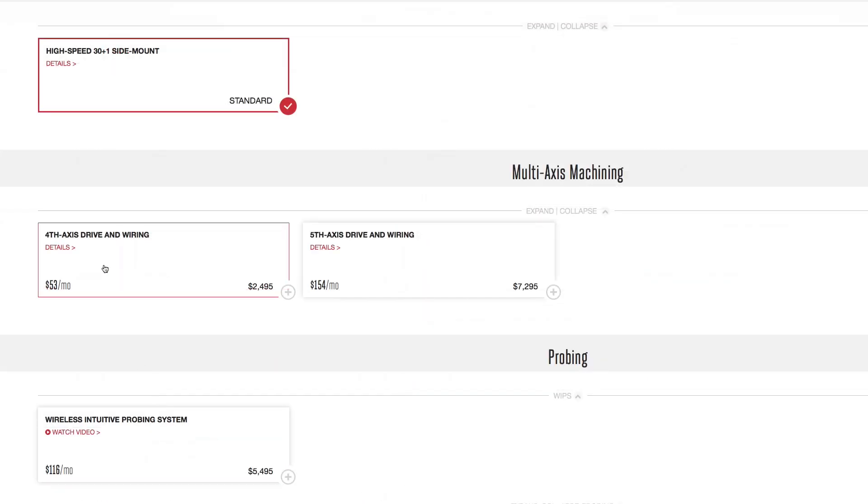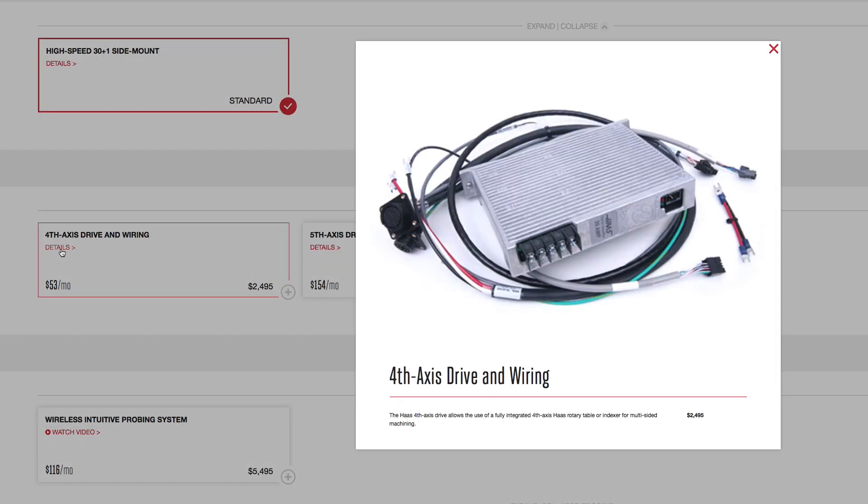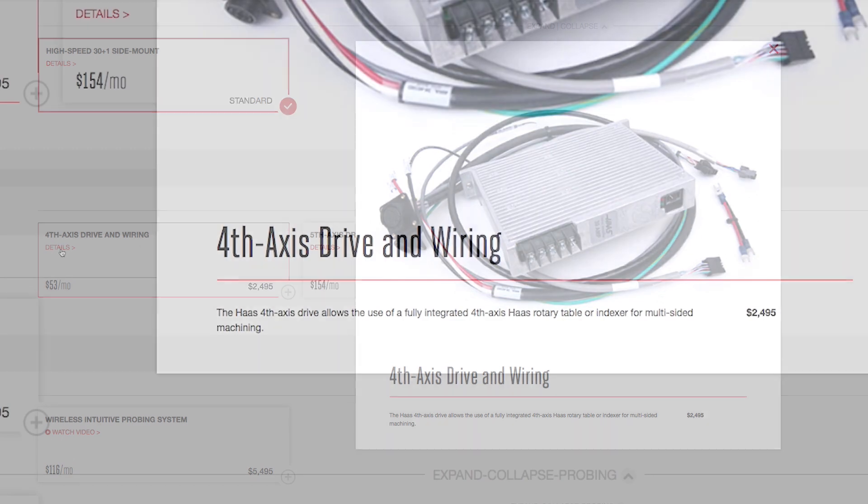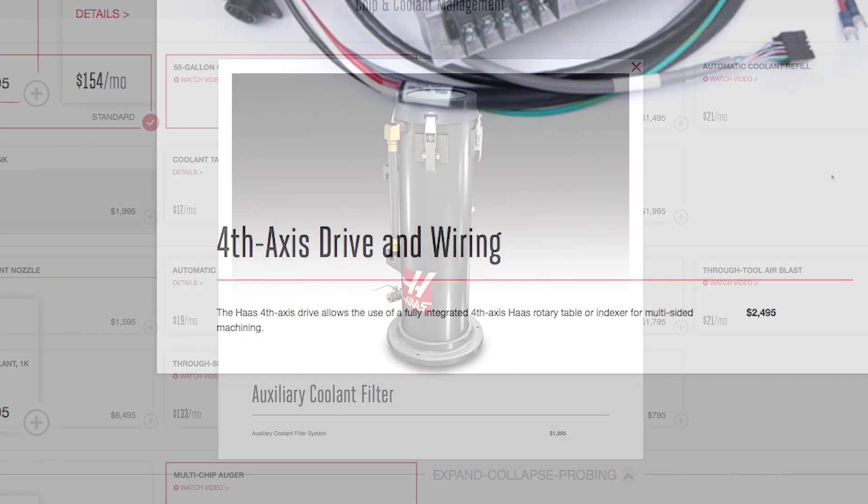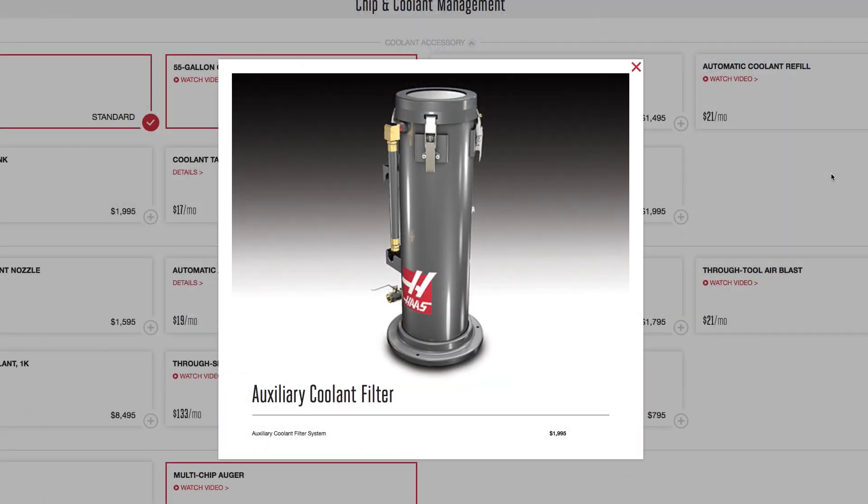And if you aren't sure about an option, click Details and get more information, including an explanation of the option, images, and even videos.